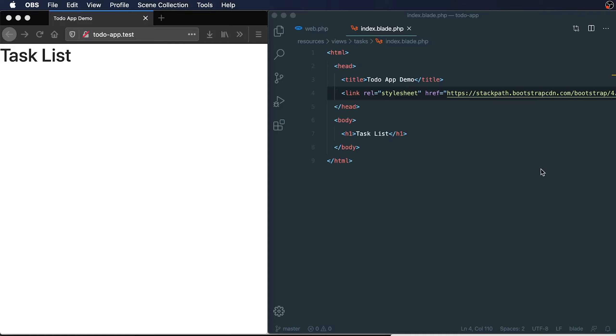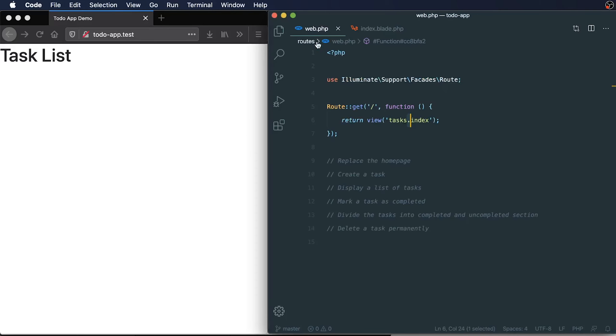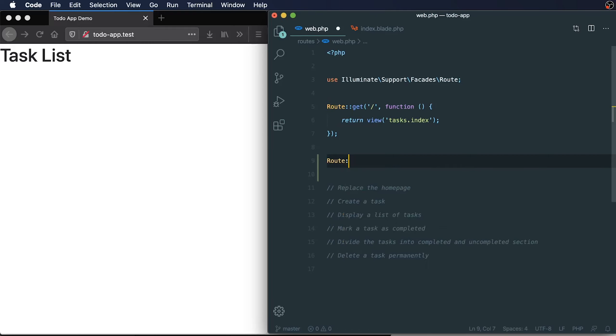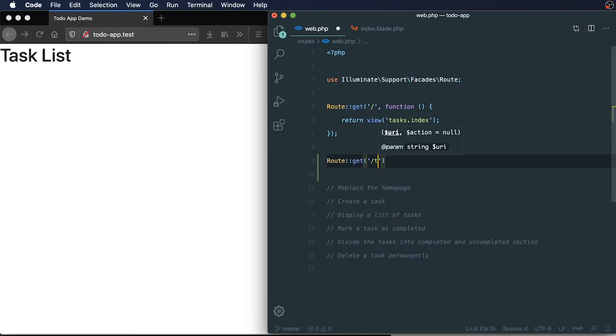The next thing that we need to do is create a form for creating our to-dos. To start with that, I'm going to create a new route. Within our routes web file, I'm going to add in a new route, and we're going to call this route tasks and create.